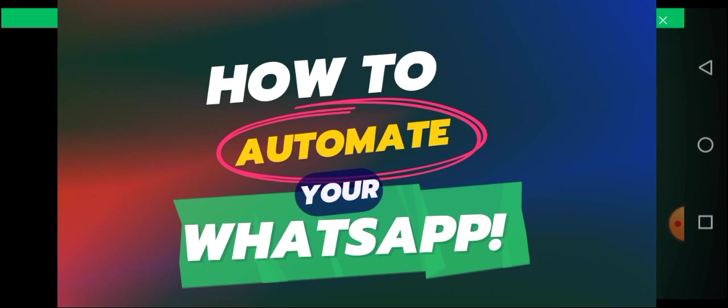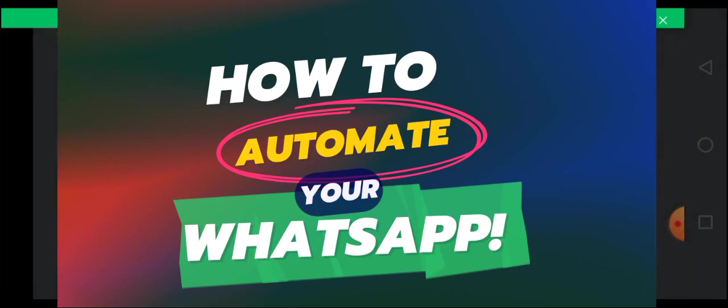So let me show you how you can automate your WhatsApp and set yourself up for a stressless online presence. So we will be going to Play Store to install an app called AutoResponder for WhatsApp.